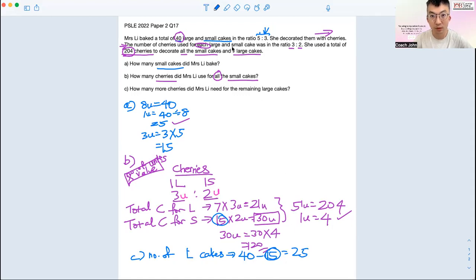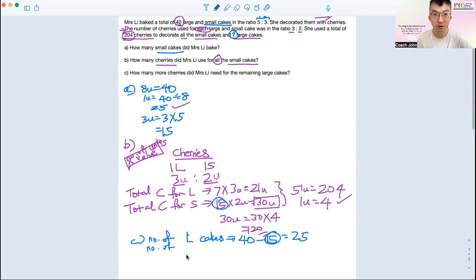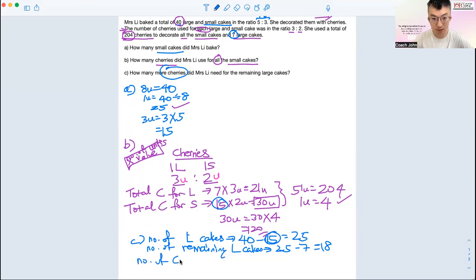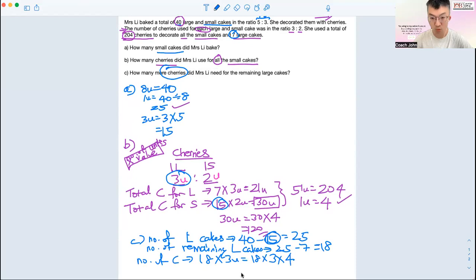'Remaining' means you have to remove the 7 large cakes already decorated. So the number of remaining large cakes is 25 minus 7, which is 18. But they are asking for cherries, not large cakes. So the number of cherries will be 18 times 3u, because one large cake needs 3 cherries. The value of 1u is 4, so 18 times 3 times 4 gives your answer of 216.